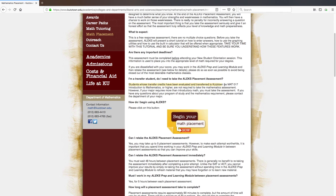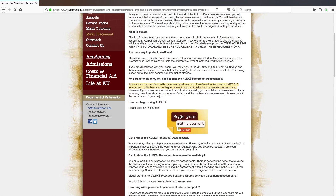If you are transferring in credits that have been evaluated at Kutztown as Math 17 or higher, you are not required to take the mathematics assessment. If you have questions about the mathematics requirement in relation to your program of study, please contact the department of your major.